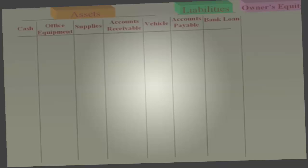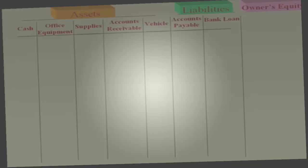Set up columns for assets, liabilities, and owner's equity. Under assets, show the different types: cash, equipment, supplies, accounts receivable, and vehicle. Under liabilities, you've got accounts payable and bank loan. Print out the screen in front of you. I'll do the first transaction for you, then I'd like you to stop this recording and enter all the transactions yourself.